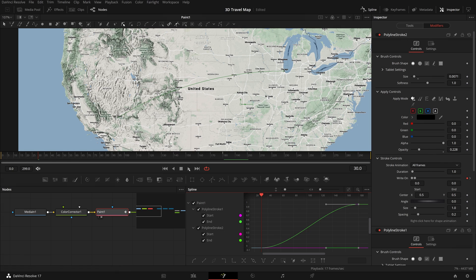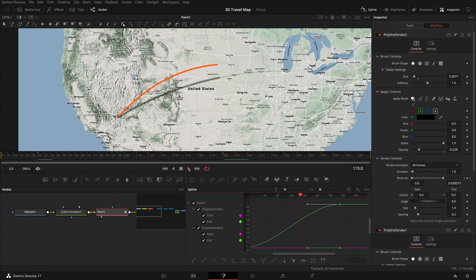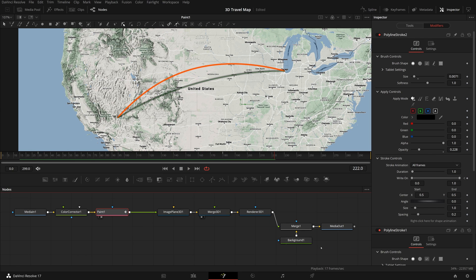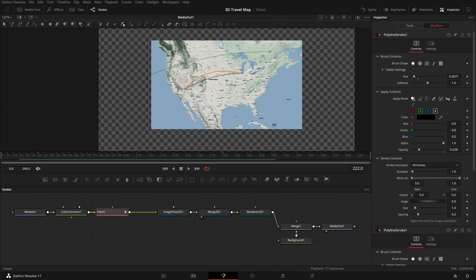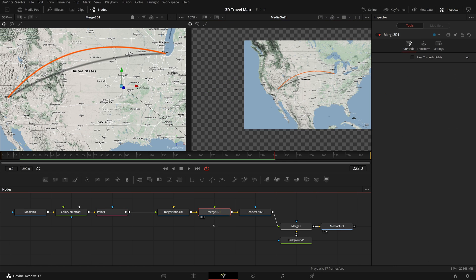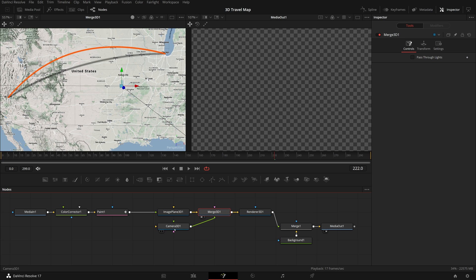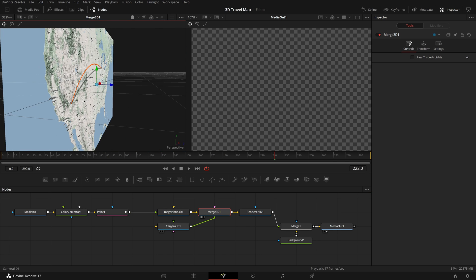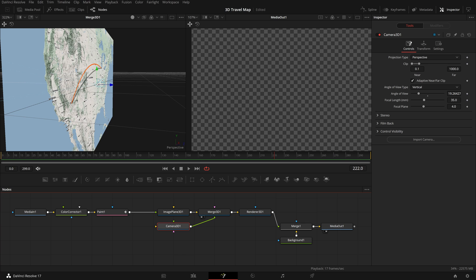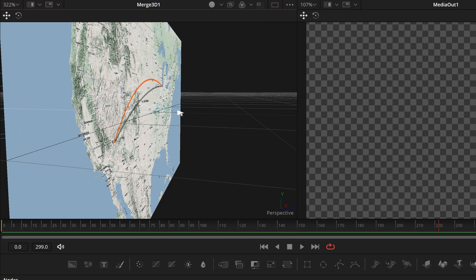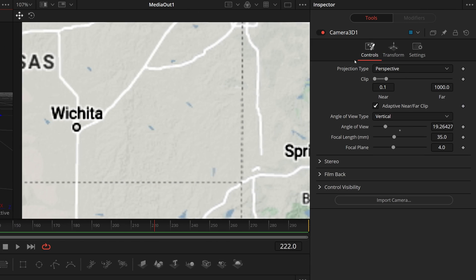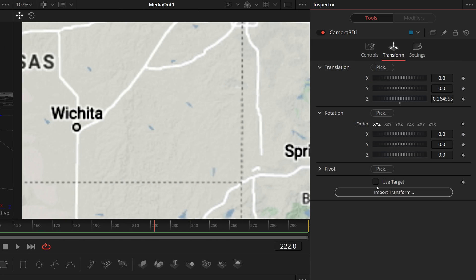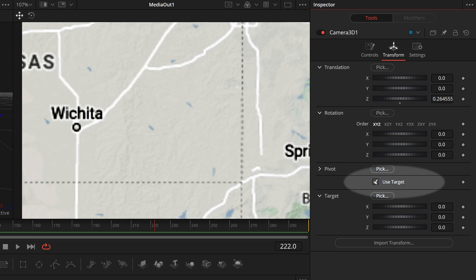Open the spline editor, select all keyframes, and click the smooth button to smooth the curves. Play the clip — I think this is good. Bring the media out node to the viewer and switch to two viewers mode. Select the merge 3D node in the node editor and click the camera 3D button to add a camera to the 3D scene. Select the camera node in the viewer and pull back the camera so that the map is visible in the right viewer.